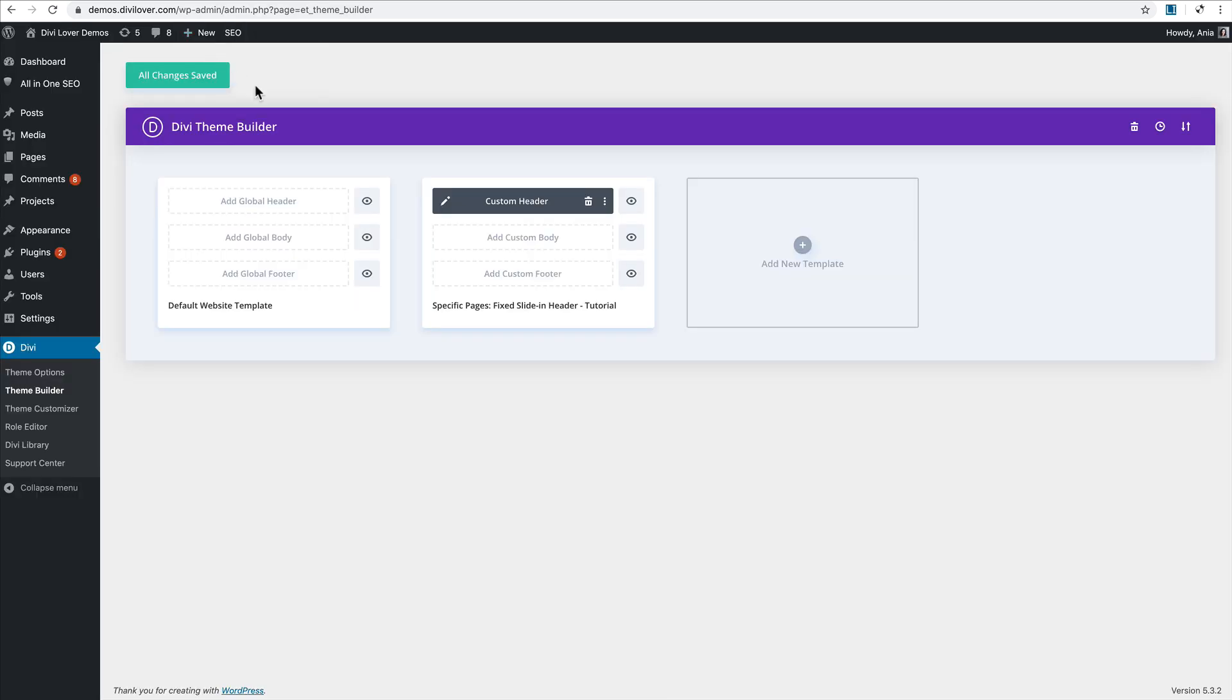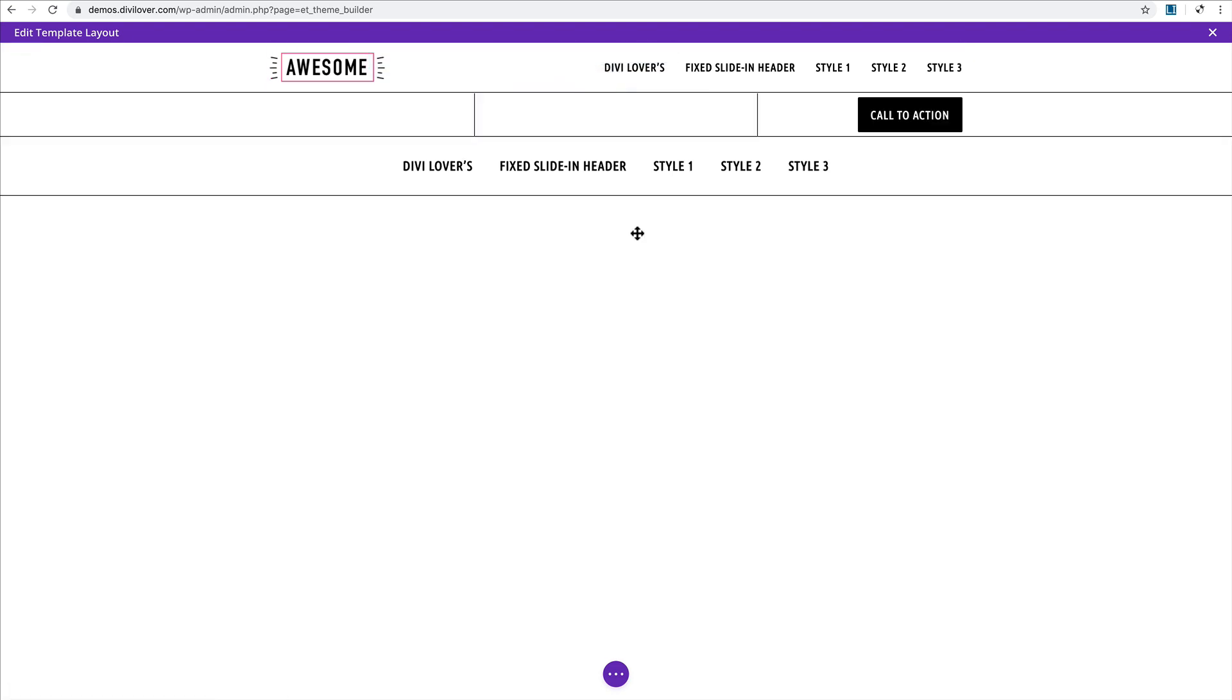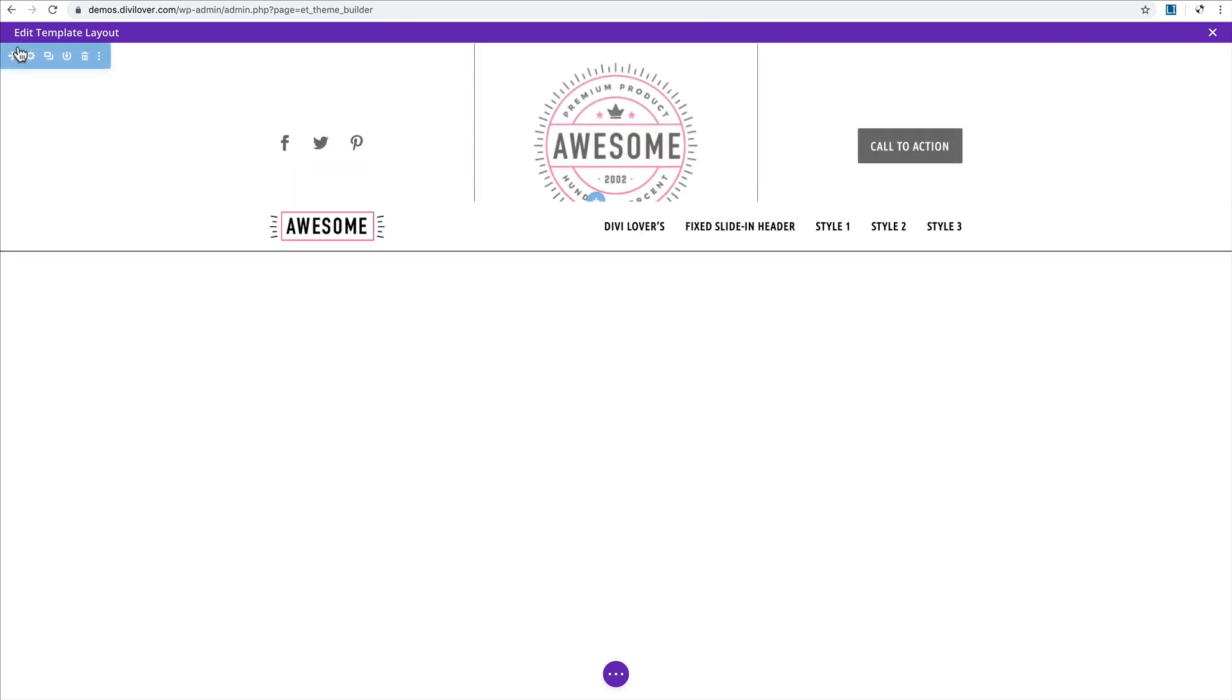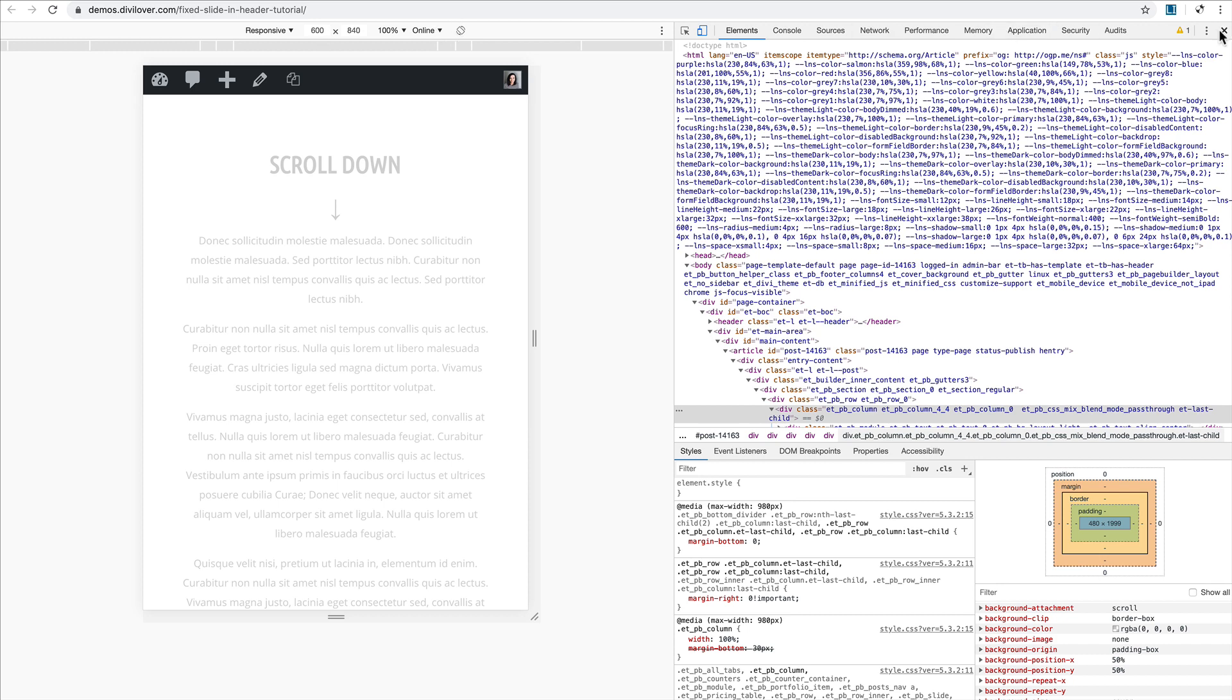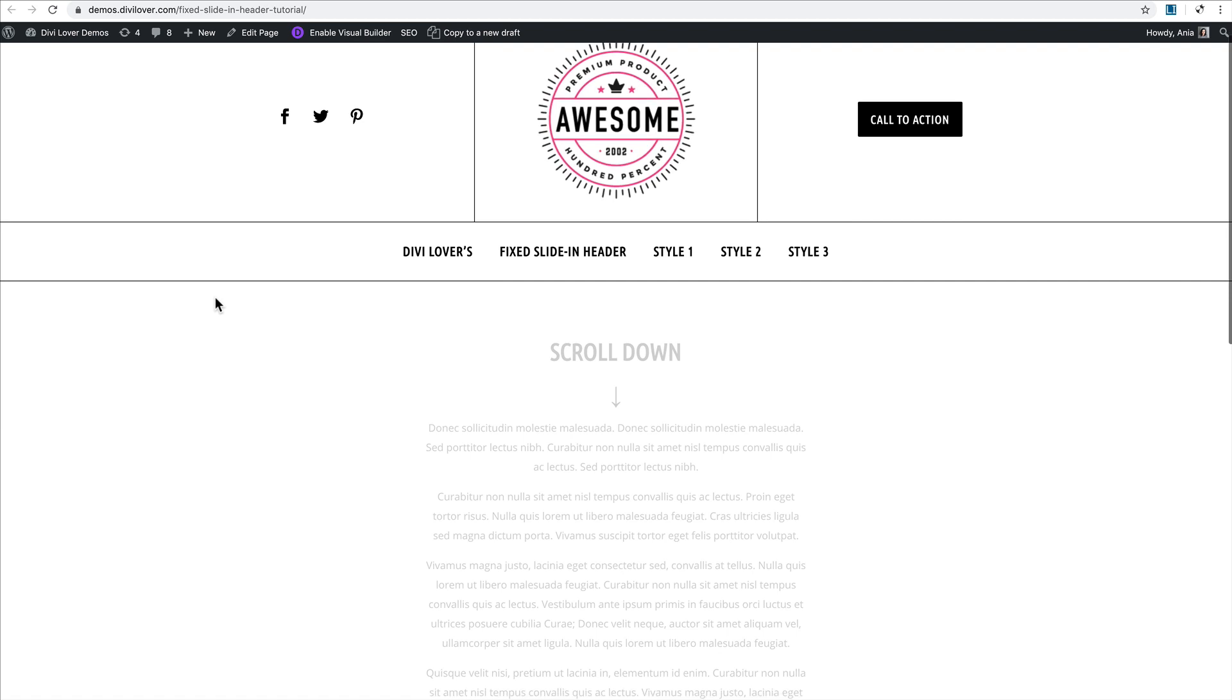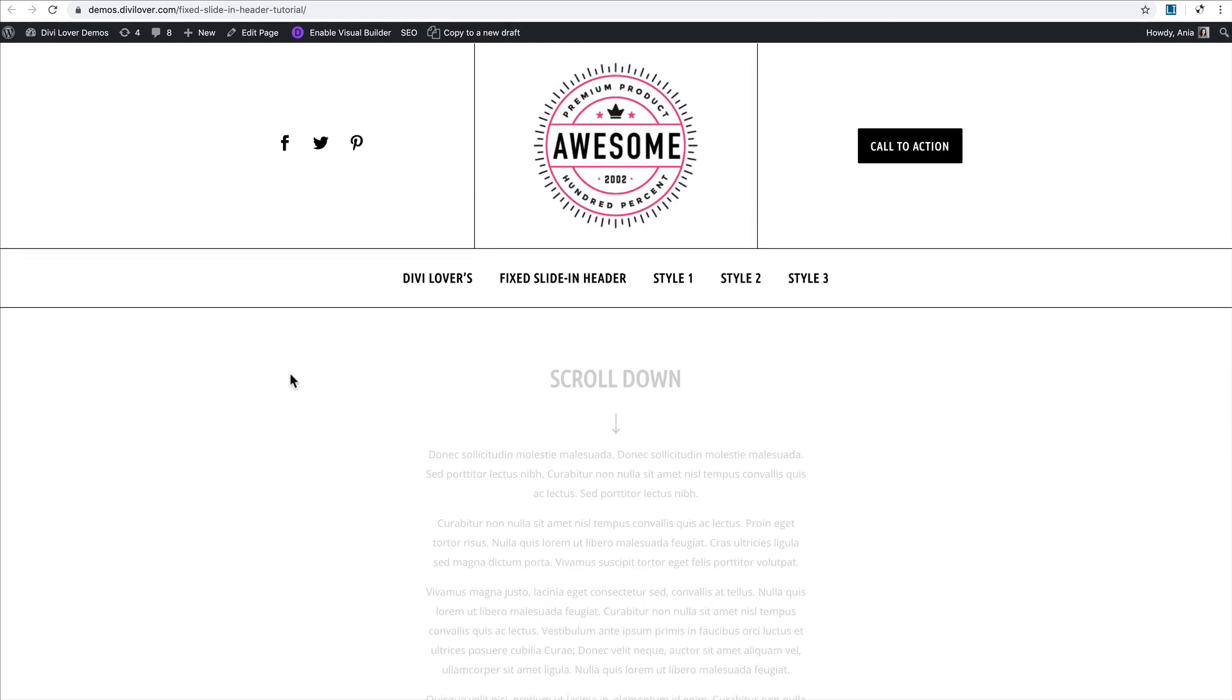When I save that and refresh my page here, my section is gone. That's good. Now back in the theme builder, let me refresh that page again. I'm going to add the default, not fixed section. It's also in my library. I'll move it to the top. That's it. Let me save that, save the theme builder just to be sure.